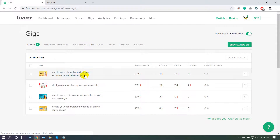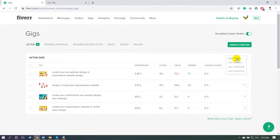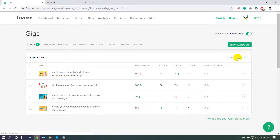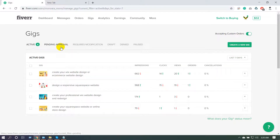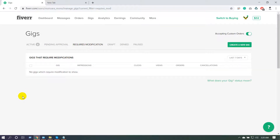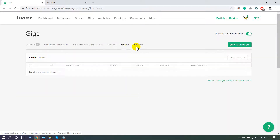In the Gigs menu, you can see your gig performance. You can view data for the last 7 days, 30 days, 3 months, or 6 months. For 6 months you can see impressions, clicks, views, and orders. You can also see pending approval gigs if they are under review, request modification, draft, denied, and active gigs.